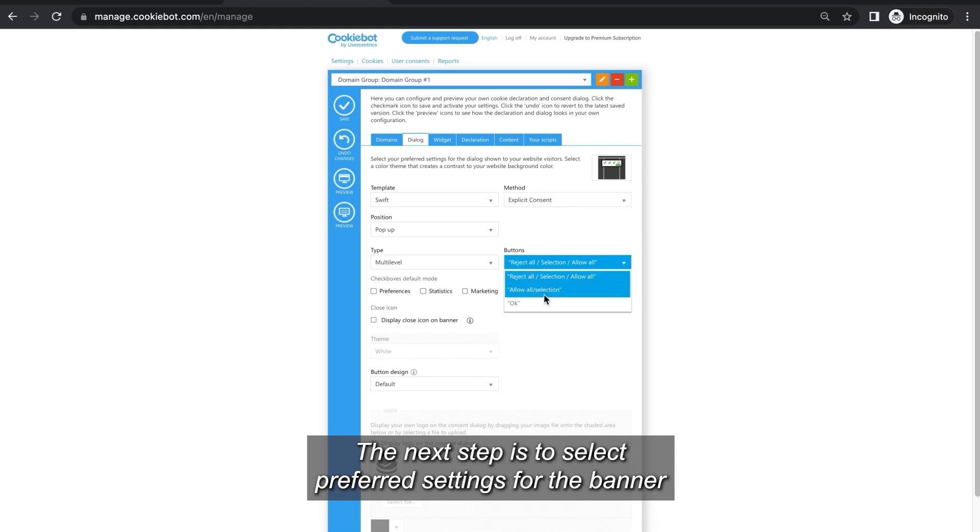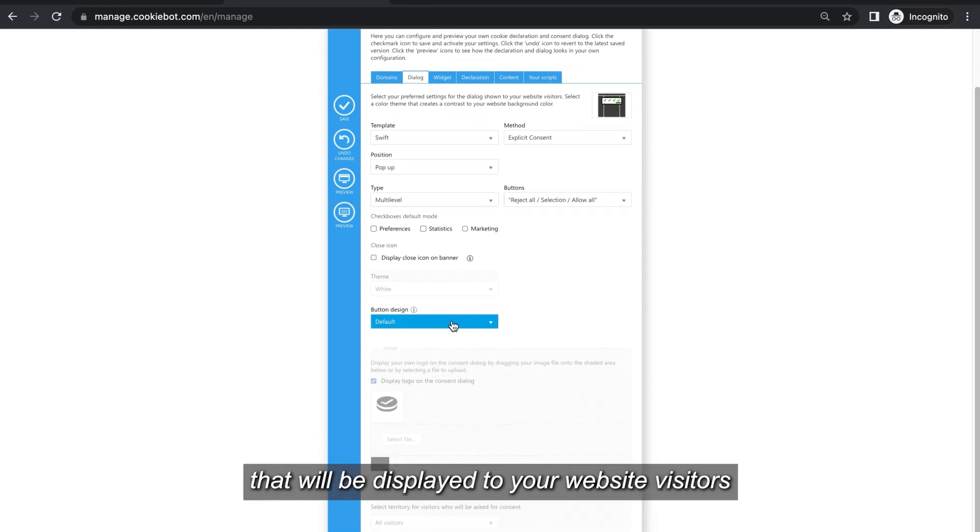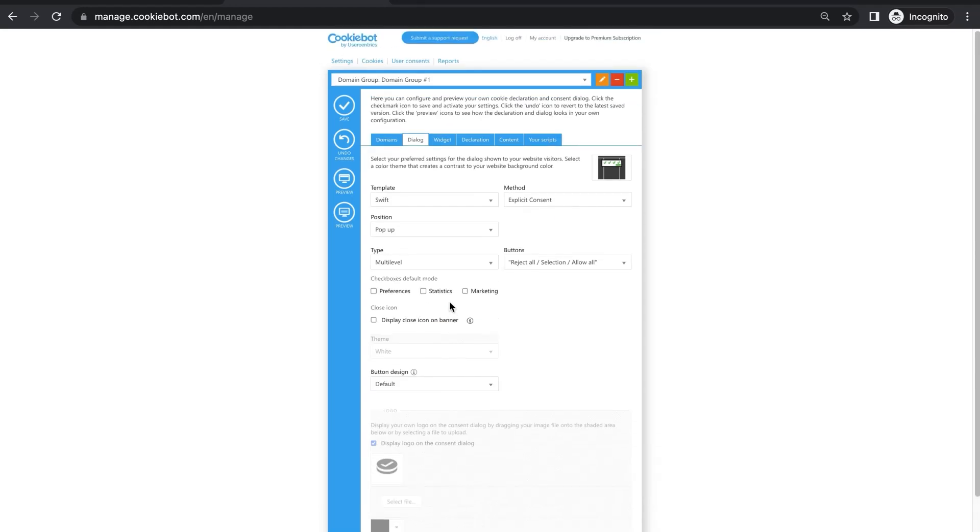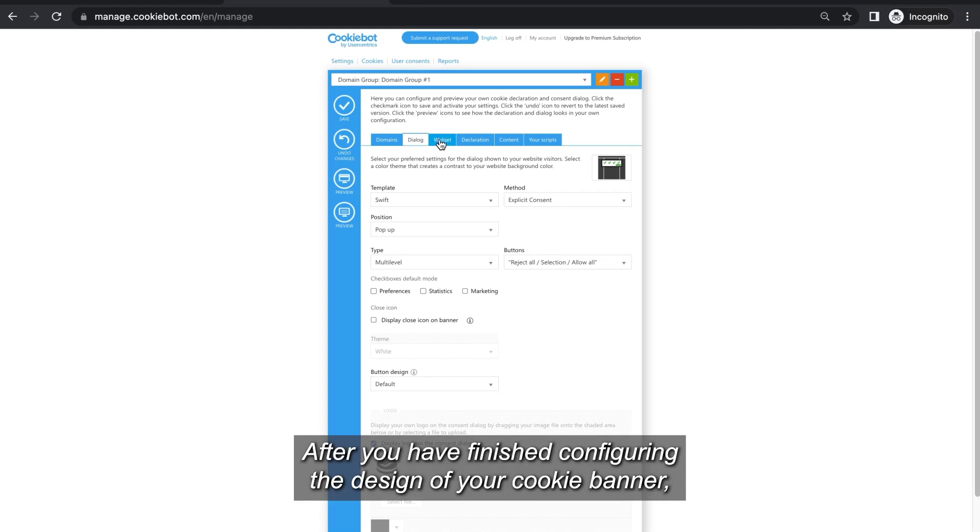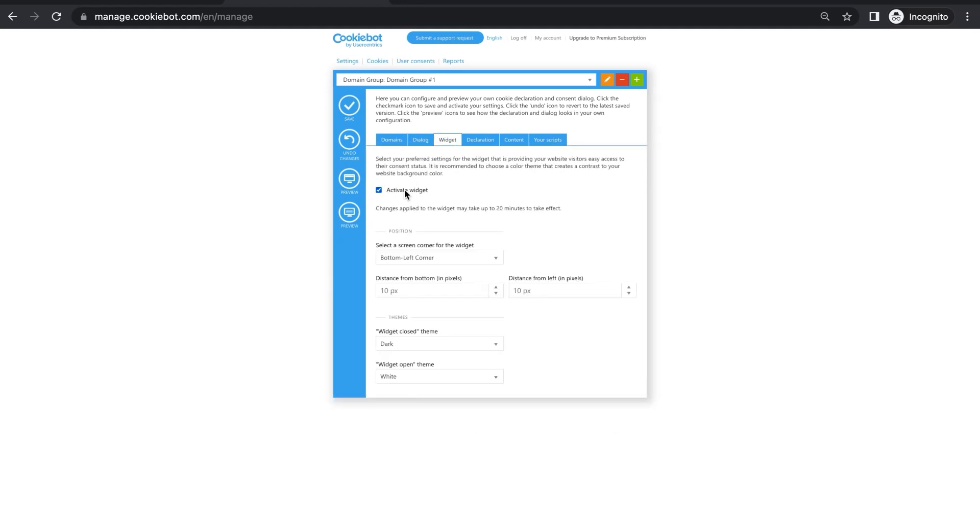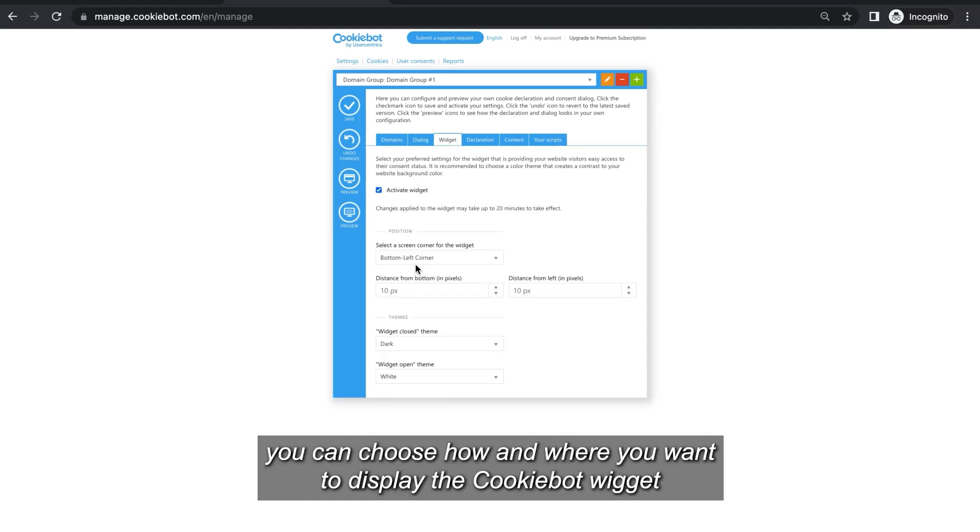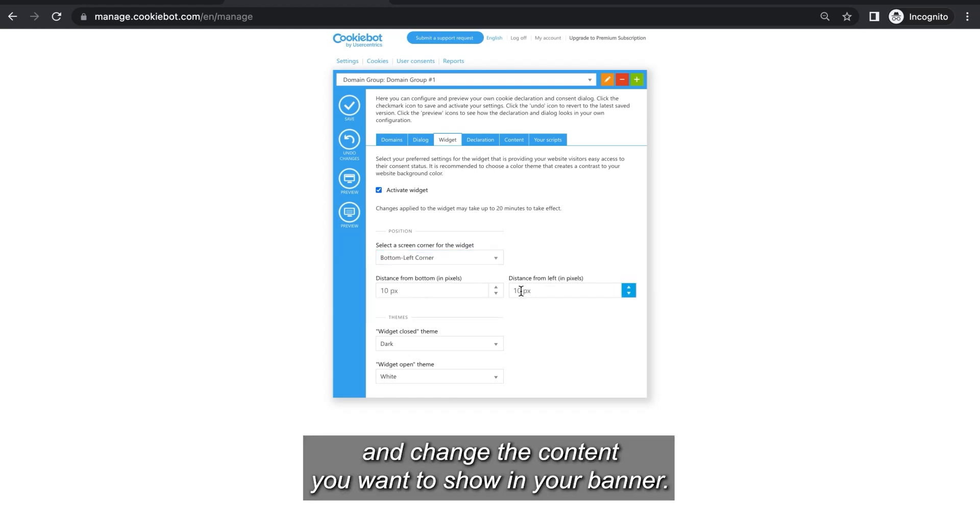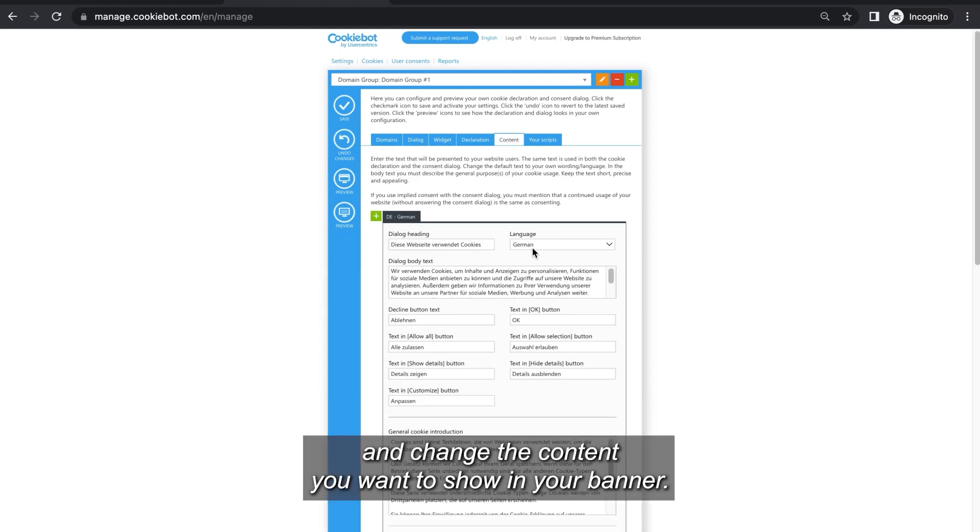The next step is to select preferred settings for the banner that will be displayed to your website visitors. After you have finished configuring the design of your cookie banner you can choose how and where you want to display the cookie bot widget and change the content you want to show in your banner.